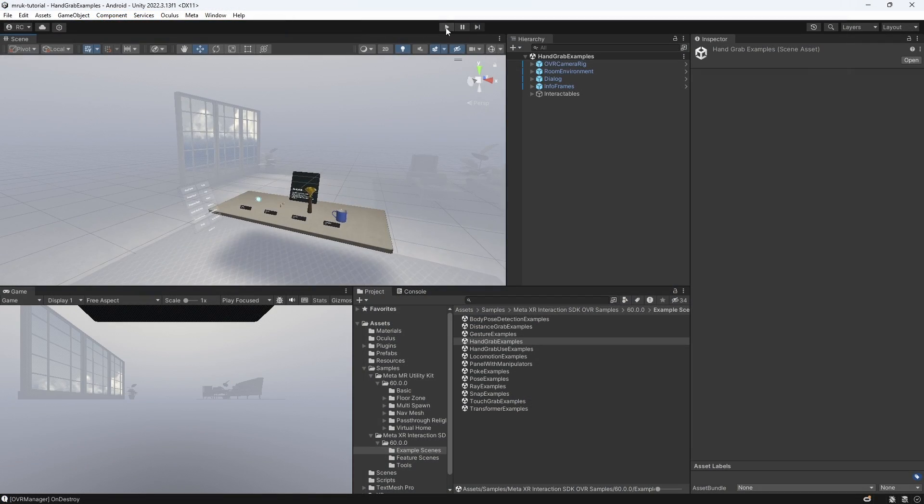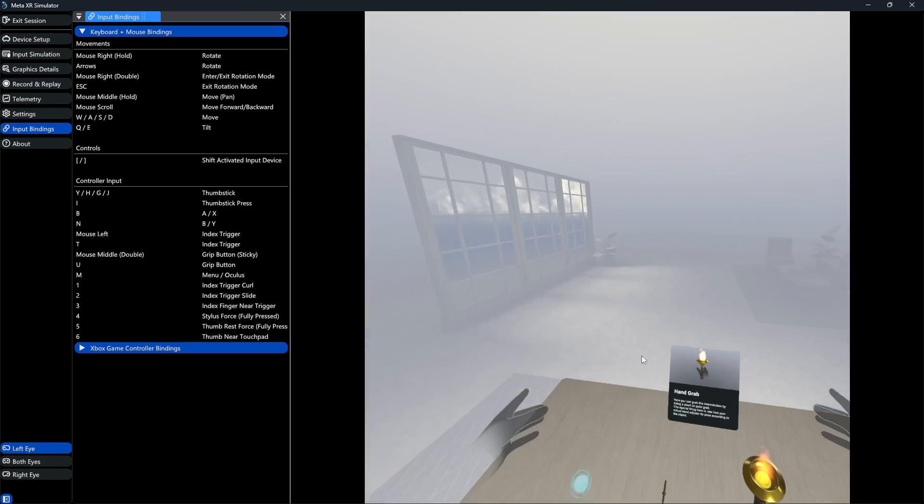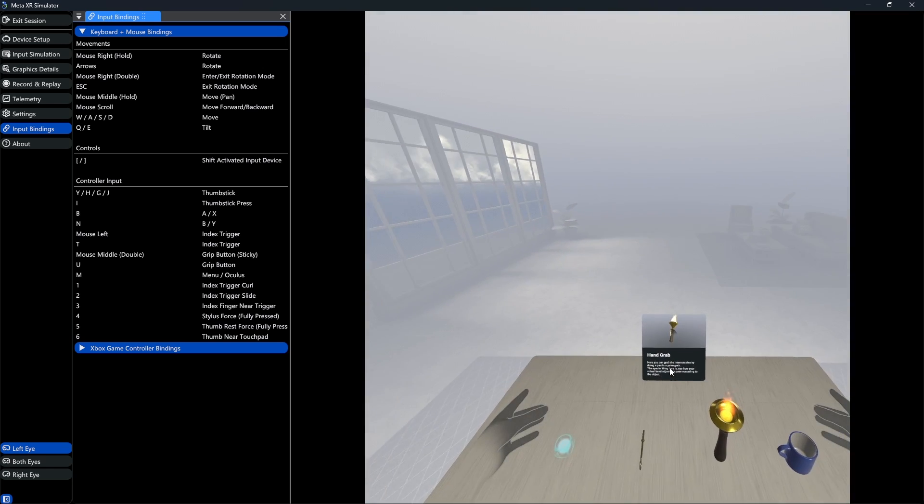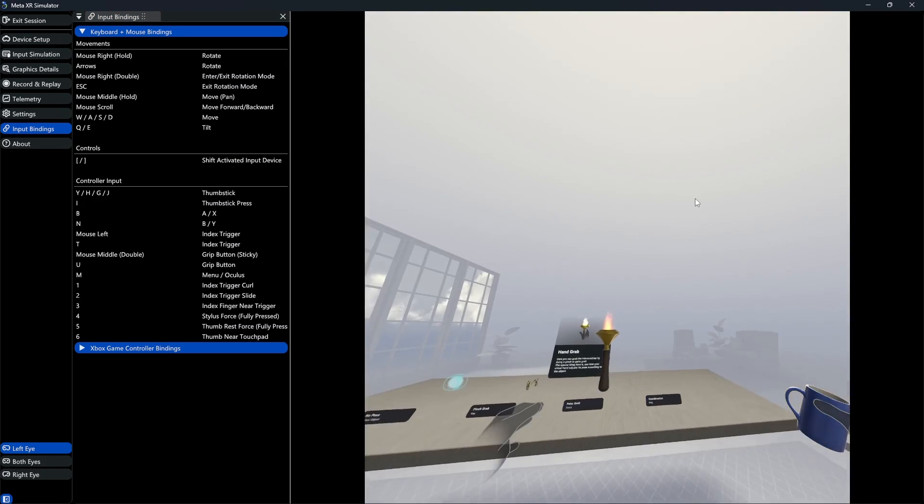Let's look at another sample scene. As you can see here, we can also simulate hands with our controllers and grab objects.